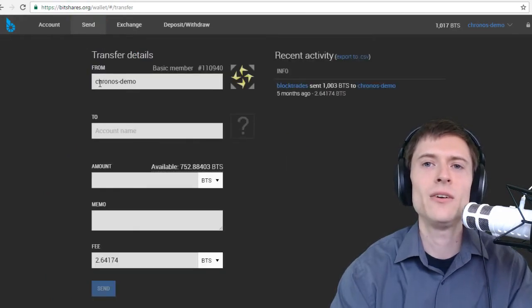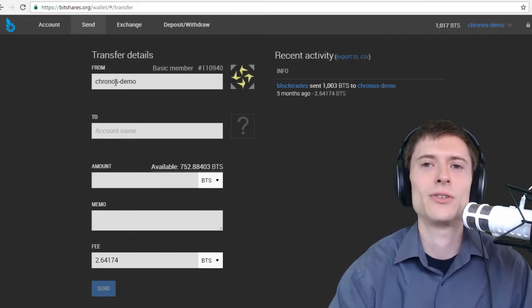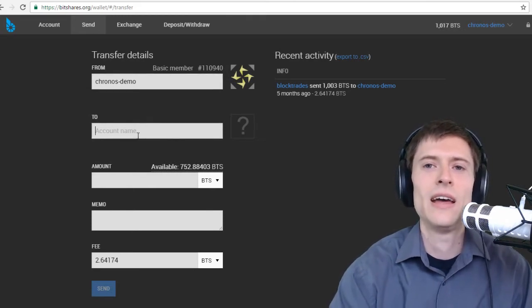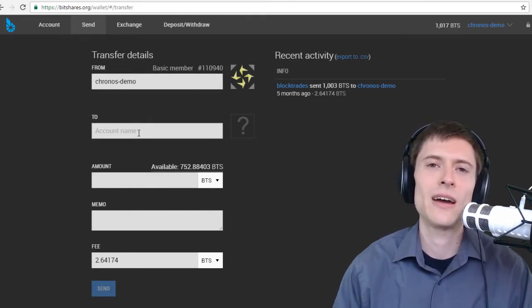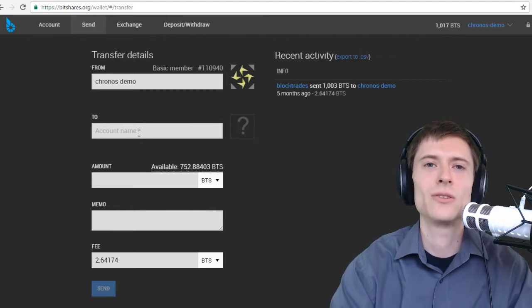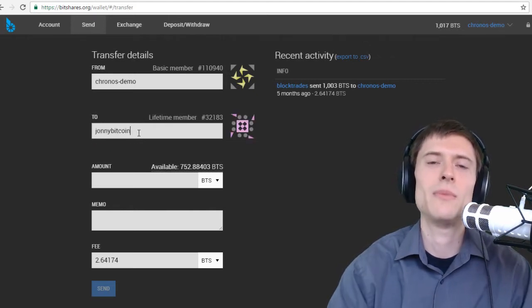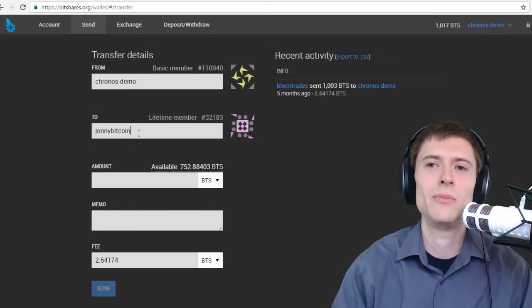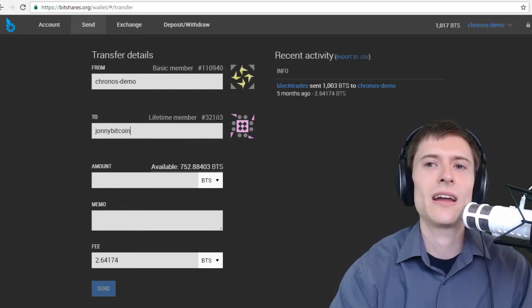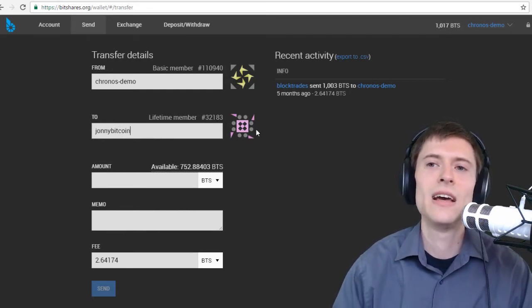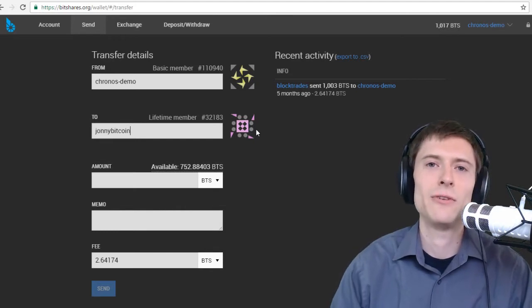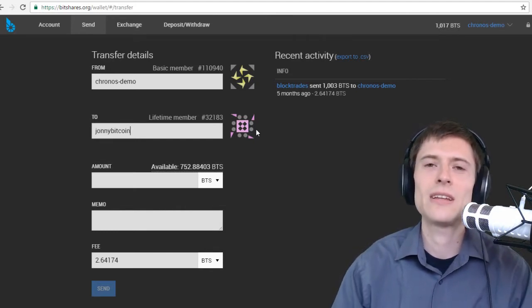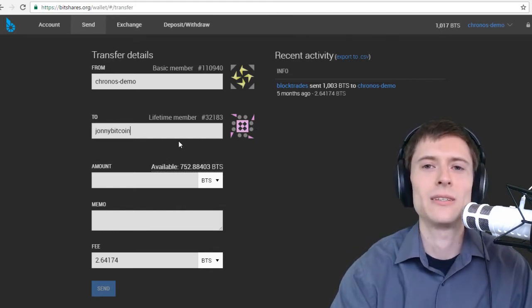From here, you can see the from box already filled out with the account that you're logged in with. And in two, you simply type the account that you want to send the money to. So I'm going to send money to Johnny Bitcoin. He's a friend of mine, a member of the BitShares community. And you can actually see his account number and his icon. So this is always consistent. His icon is going to match his account every time. So you can use that to verify that you're sending to the right place.